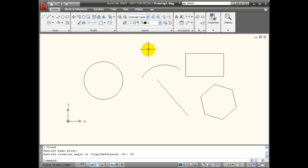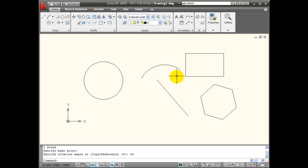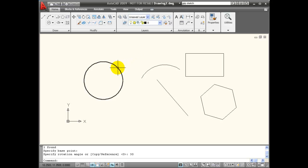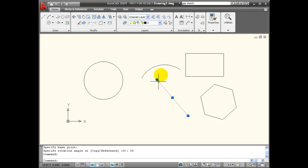Now this type of operation is referred to in AutoCAD as being a noun verb action set. And what that means is that it allows me to pick the object, the noun, first, and then select the verb or the action that I am going to take on the object.